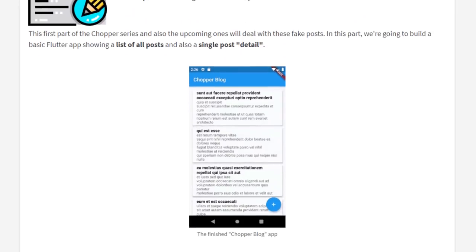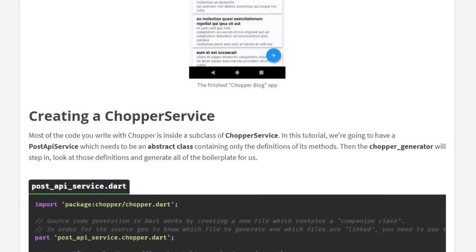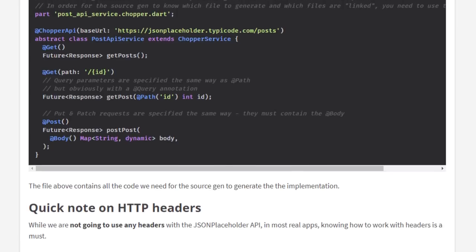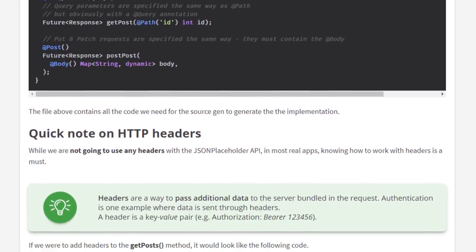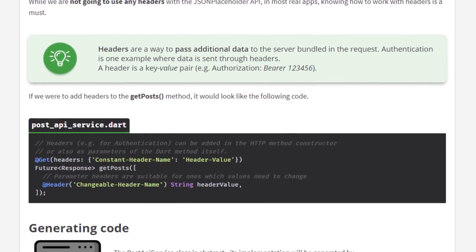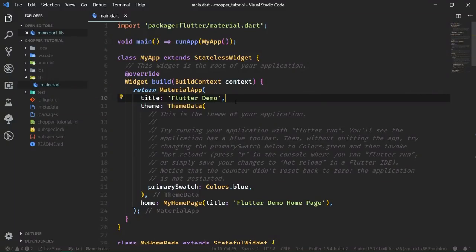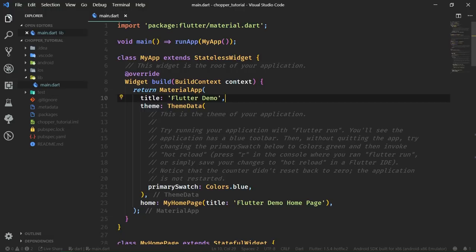The first part covers setup and basics, and later on we are going to touch on interceptors, converters, and integrating with built_value or JSON serializable — so there is really a lot to learn. Be sure to check out the written tutorial from the link in the description, where you can also find all of the code written in this video. As always, we are starting off in a clean new Flutter project with only the main.dart file.